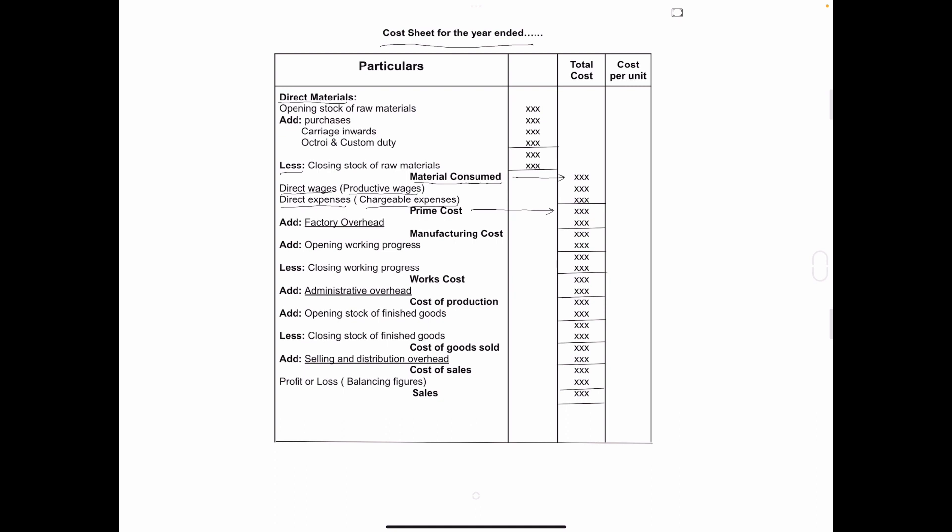Next, add factory overhead. Any charges or overhead relating to factory. For example, rent and rates of factory, depreciation on factory building, lighting, power, etc., works manager salary. All these overheads are recorded under this head. And the amount is called manufacturing cost.